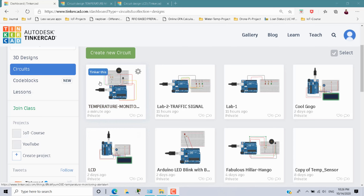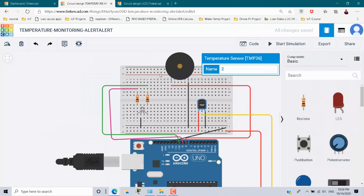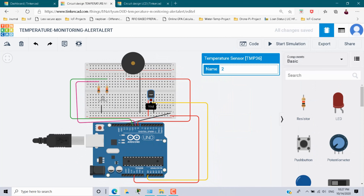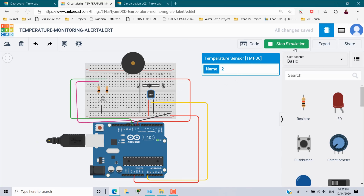This is the temperature alert system. Here we have a temperature sensor and a buzzer, and here we have an RGB LED. I am just executing this code so you will understand what the performance of this scenario is.